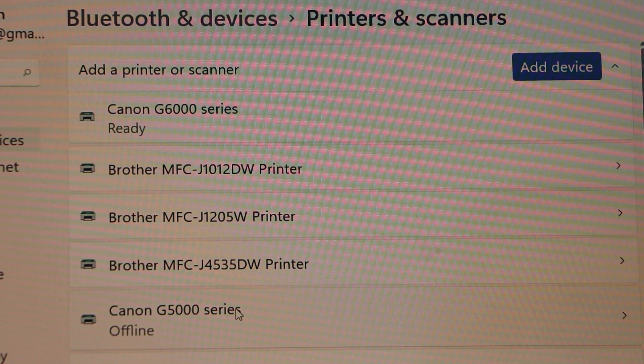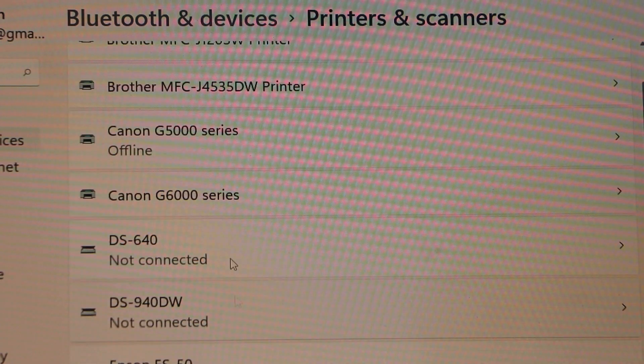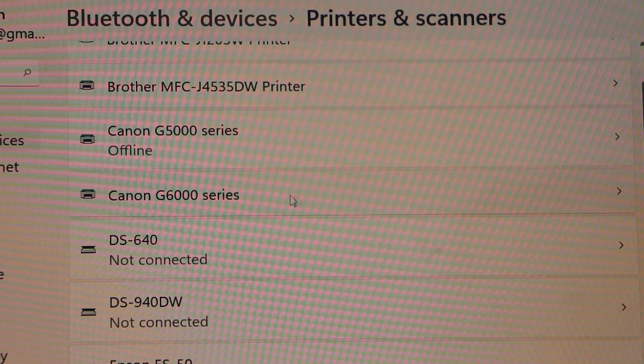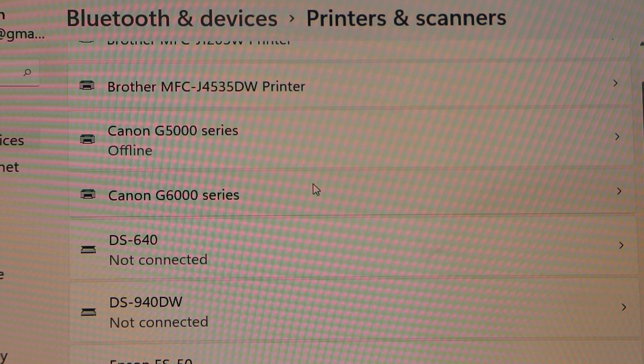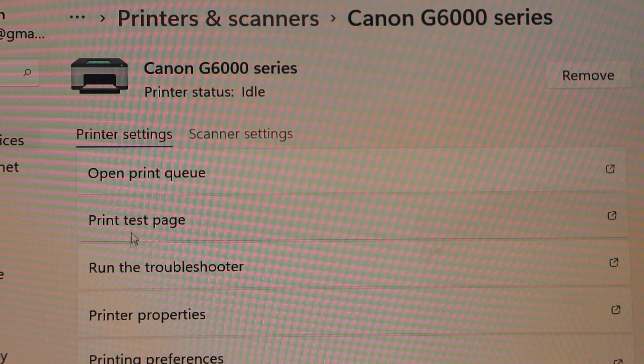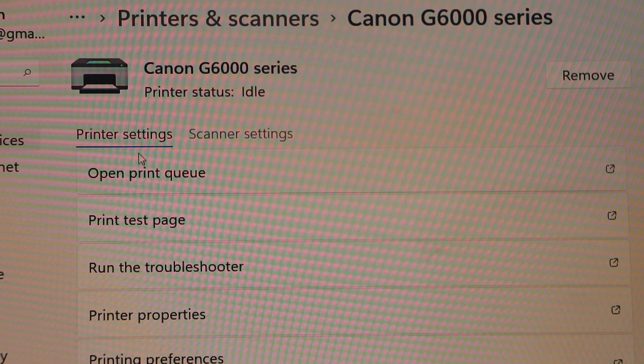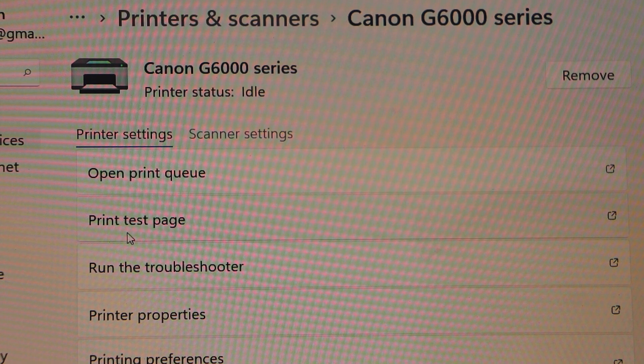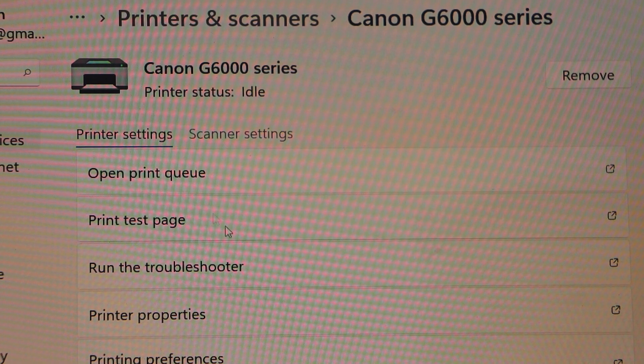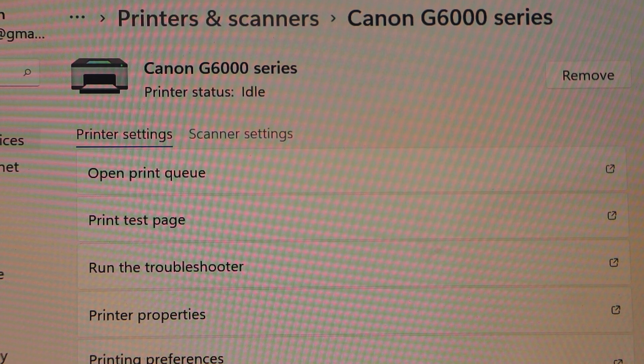Now go down and look for the printer. That is here, Canon 6000 series, click on it. You can see here all the details, printer test page, run a troubleshoot. That means we can use this printer for printing right now.